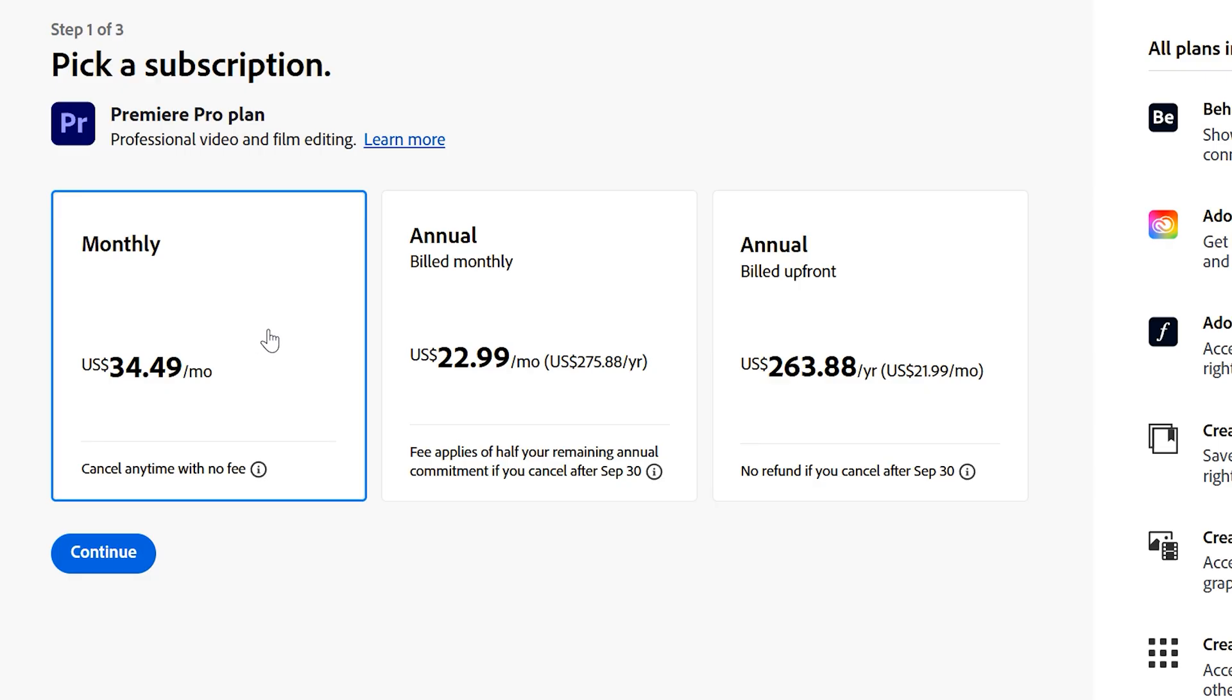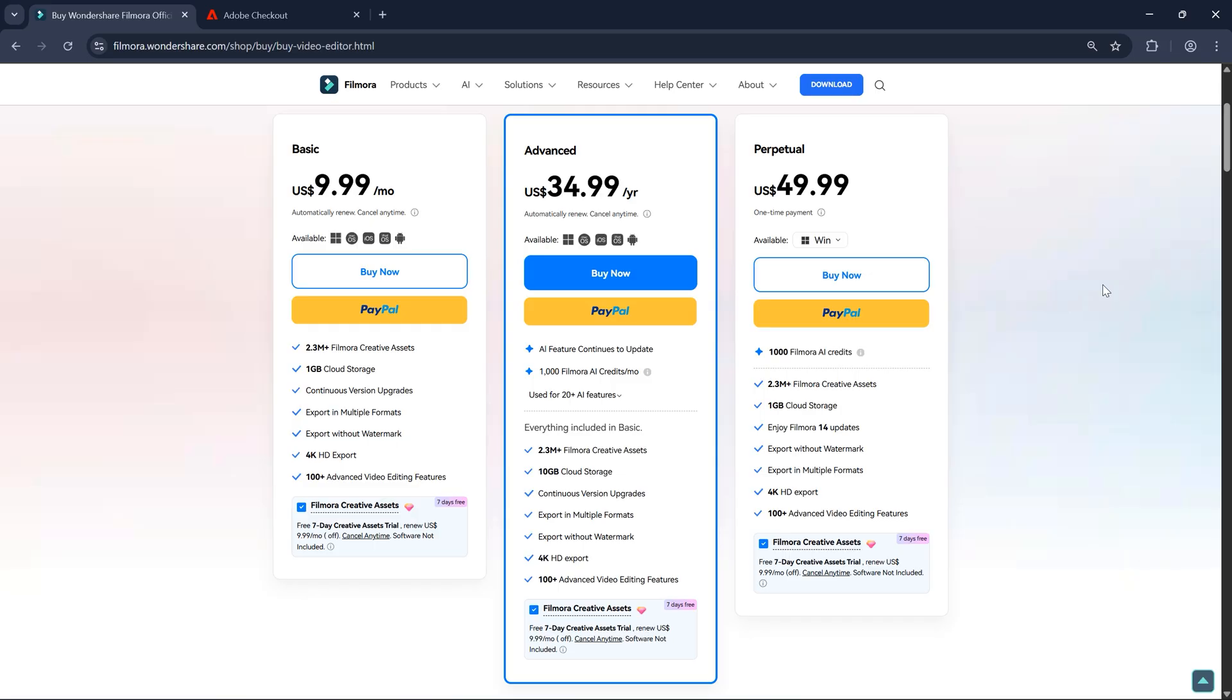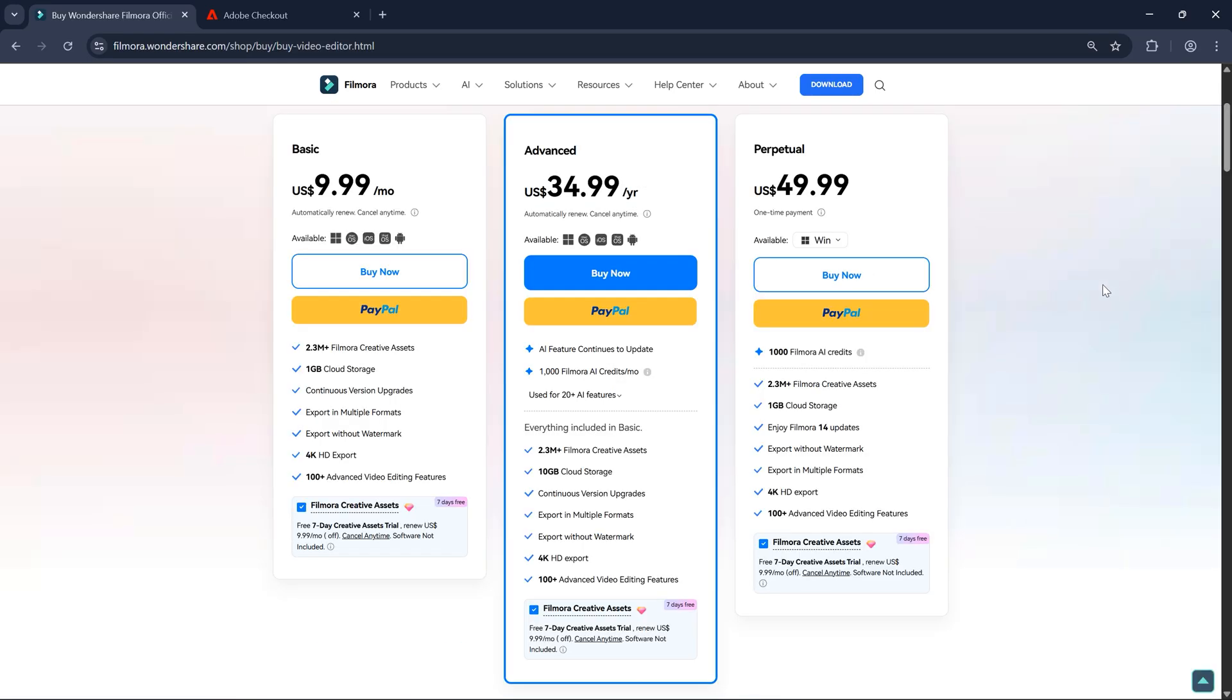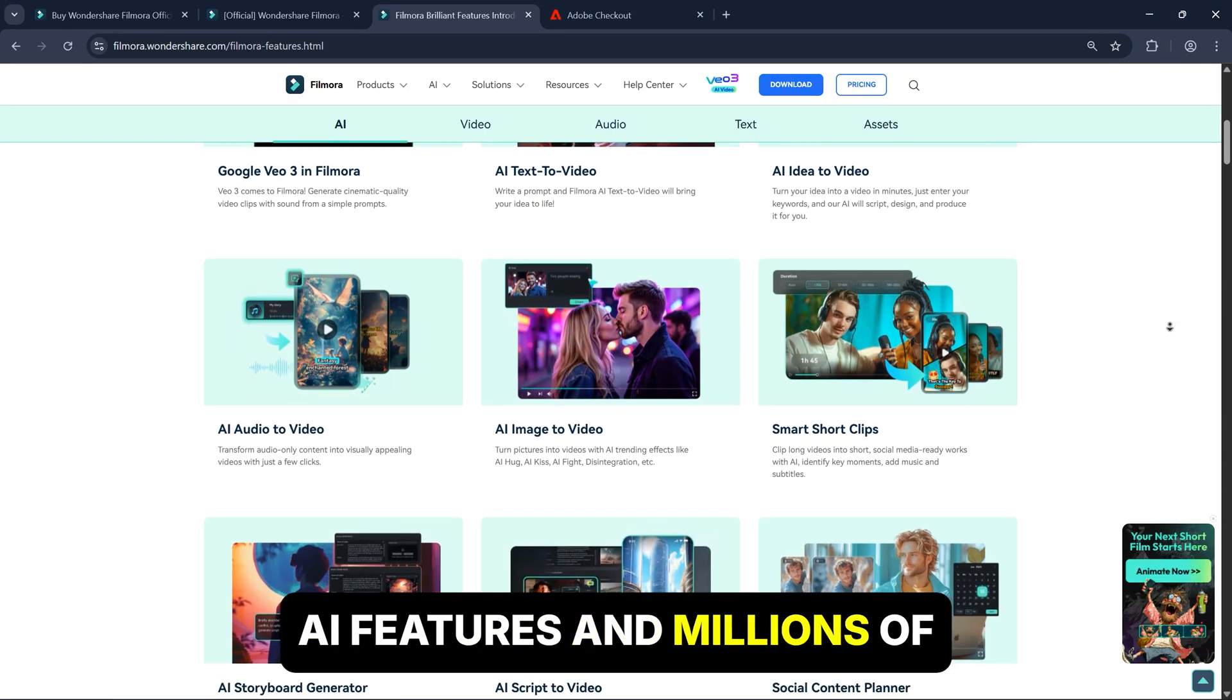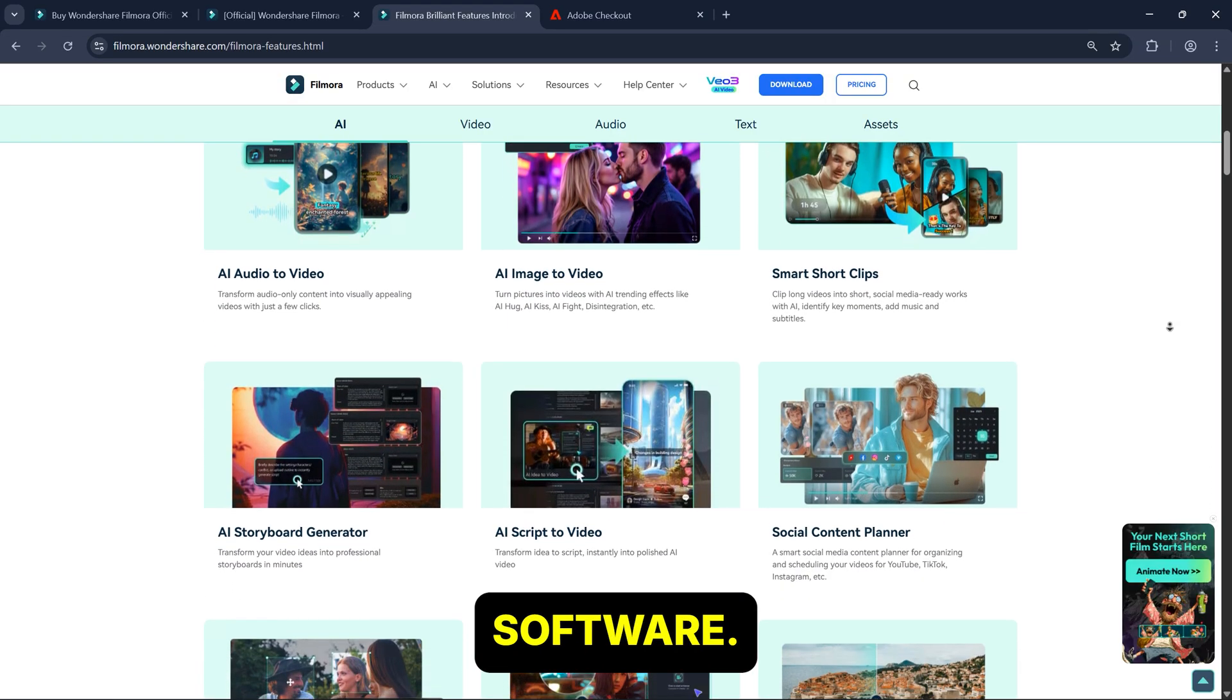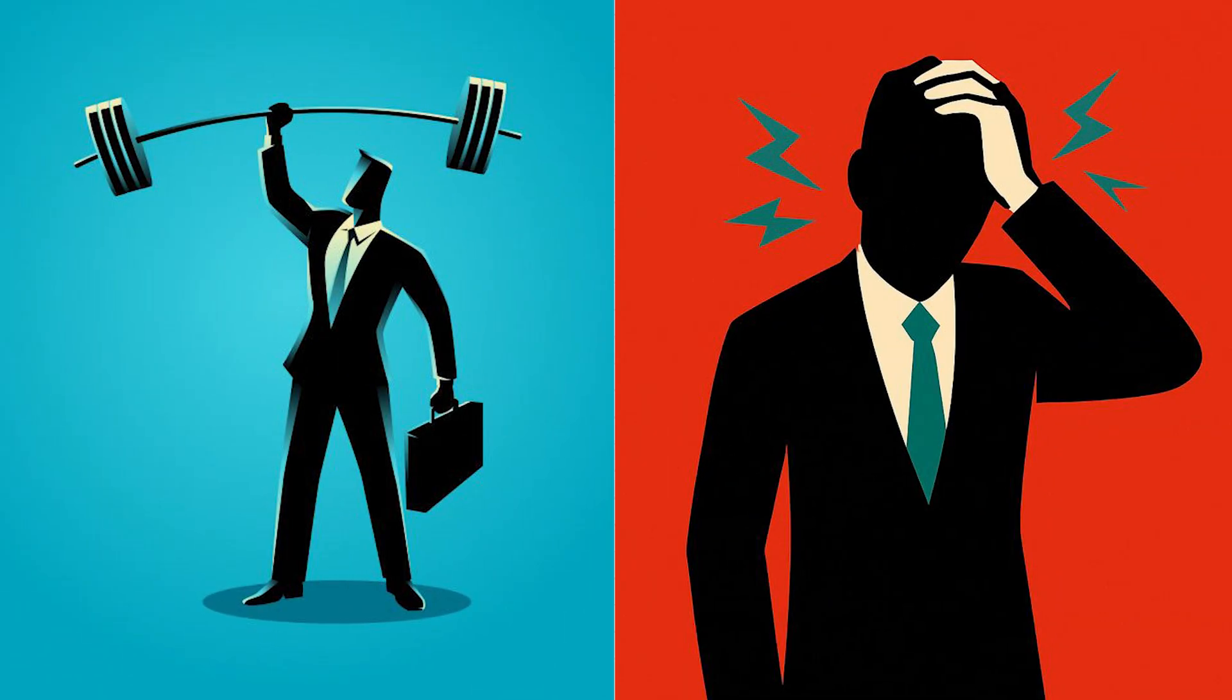Now, let's talk prices. Premiere Pro costs around $34 per month, and if you go for the yearly plan, it's about $263. Filmora, on the other hand, is far more affordable. It even offers a free version. The paid version costs $9 per month, or $35 per year. That's crazy, because Filmora offers tons of AI features and millions of creative assets inside the software. And its yearly price is the same as Premiere Pro's monthly plan.